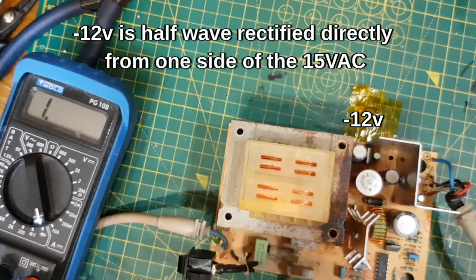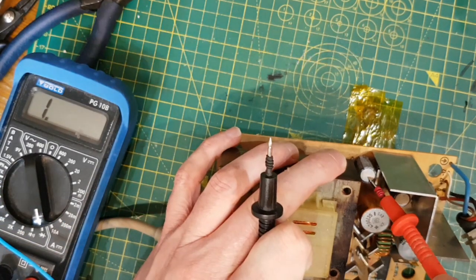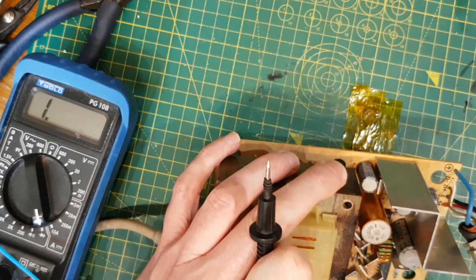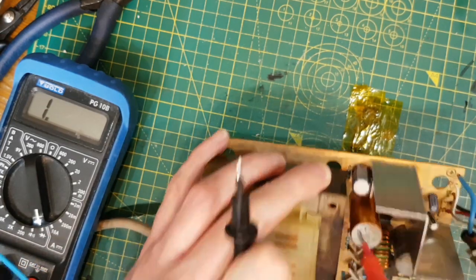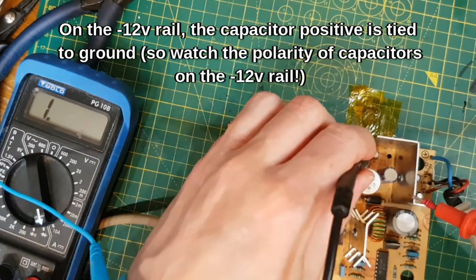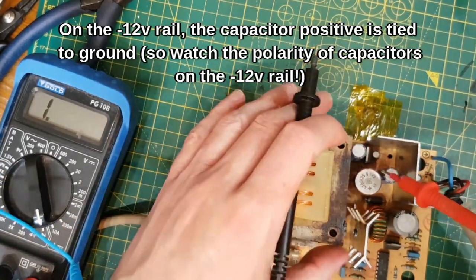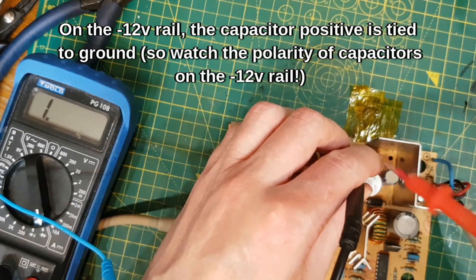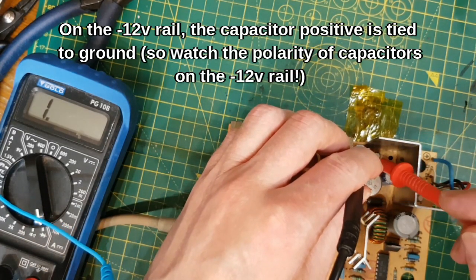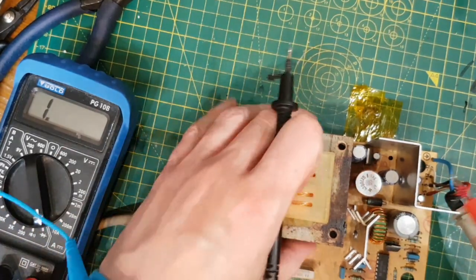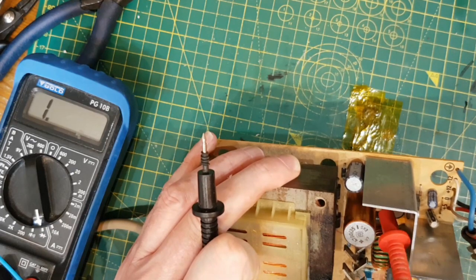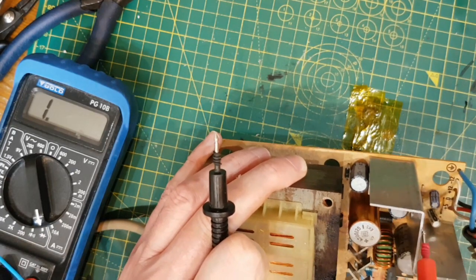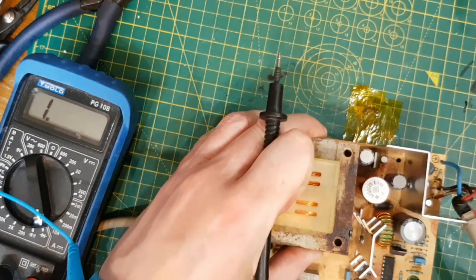The minus 12 volts is slightly different in that this cap here has got a diode on it here. You can just about see it down there. And what that does is it makes this cap charge negative because the positive of this cap is on ground and so it charges more and more negative, the negative terminal of this cap to minus 15 volts and then this 7912 regulator steps it down to minus 12 volts and it's got its own little cap on the output. Same thing.